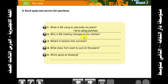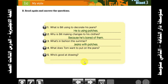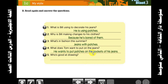Why is Bill making changes to his clothes? Because he's bored of them — he wants to change the look. What is the fashion this summer? Jeans with patches. What does Tom want to put on the jeans? He wants to put patches on the pocket of his jeans.